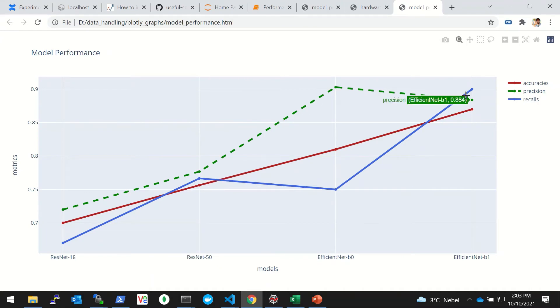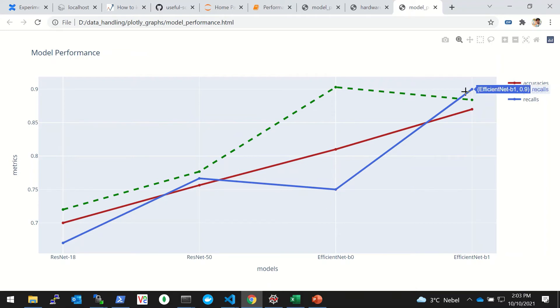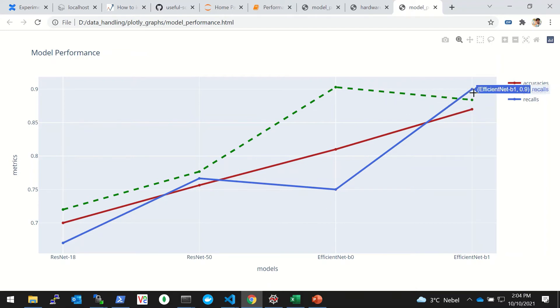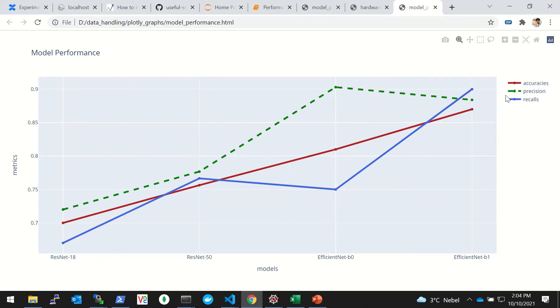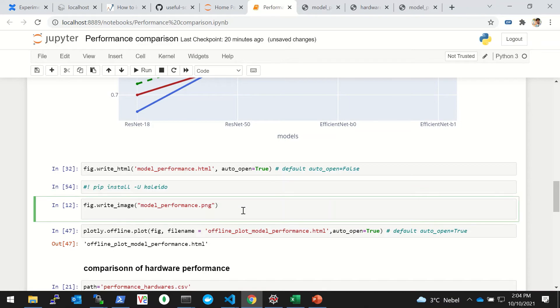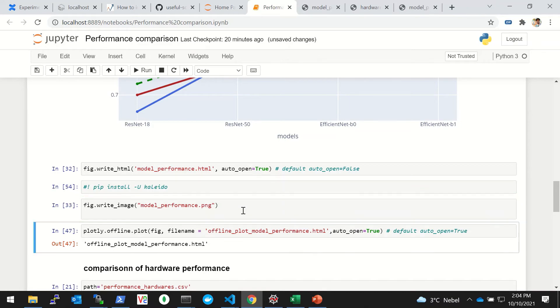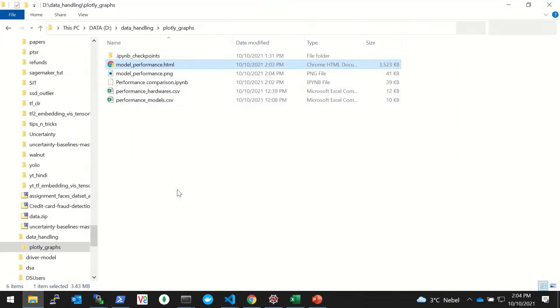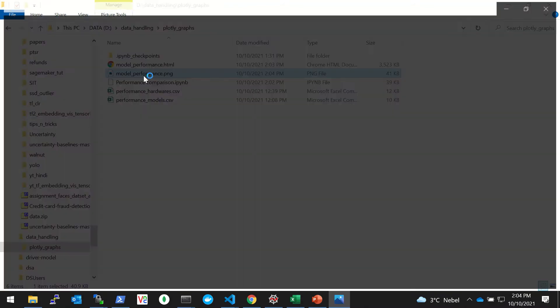An HTML file gets saved for you which you can use later in offline mode. You can see the same graph but it's looking much nicer and cleaner. You can hover over and see - for example, for the recall, EfficientNet-B1 is the best, and for the precision, EfficientNet-B0 is the best. You can also save it as a PNG file.